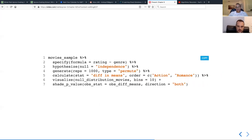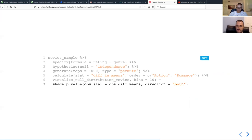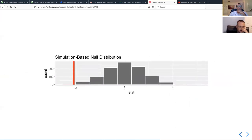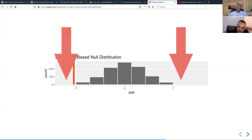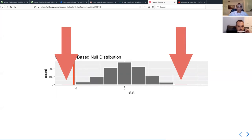The code for constructing this hypothesis test is basically identical to what we saw before. The main difference is when we shade the p-value, we specify direction 'both' because it's a two-sided test. When we visualize the null distribution, we have our distribution of the sample statistic assuming the null hypothesis is true, our observed value as the red bar, and shaded regions on both sides representing the extreme values. That's the two-sided test.